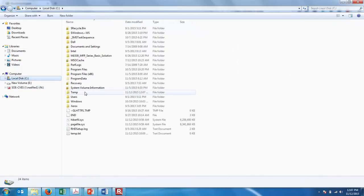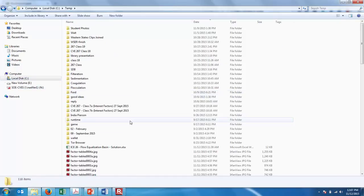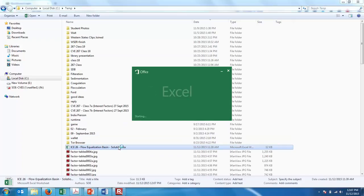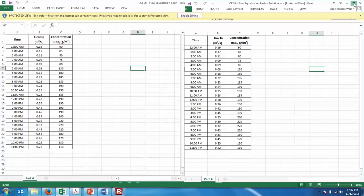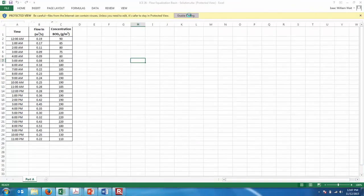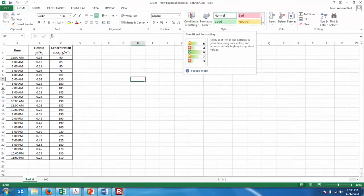I'm just going to circulate around and make sure everyone has that same file. We'll all start with the same thing. And I'm going to dim the lights here in front just to make it a little bit easier. You'll want to enable editing as well once you do download the file. So this is what we're starting with.